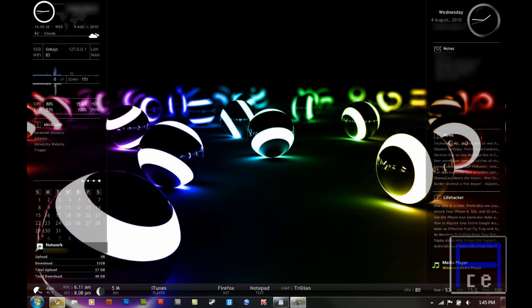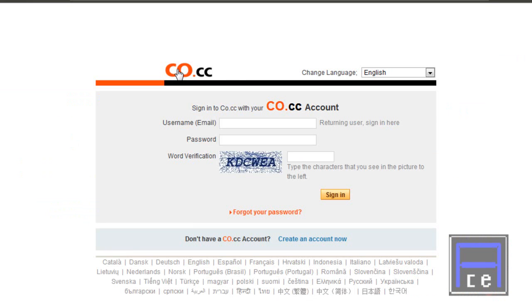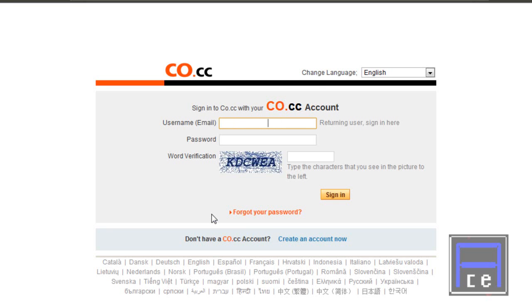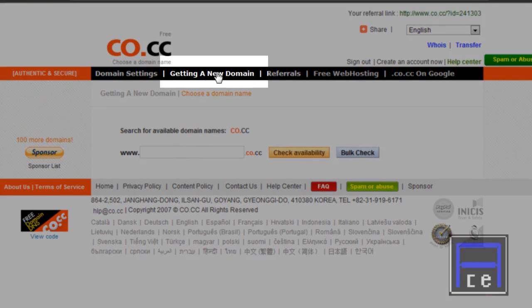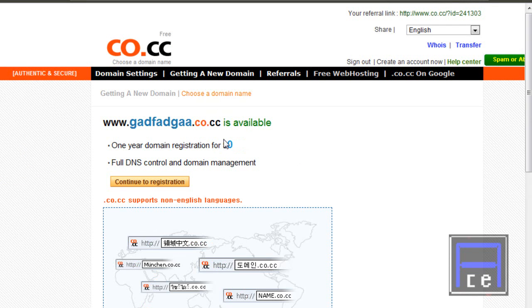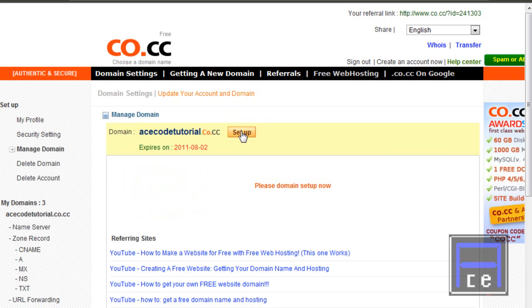First things first, we've got to get our domain name, and you can get it here at co.cc. So first I'm going to log in here and show you how to get that. Once you're logged in, you're going to click 'get a new domain', type in whatever domain you want, and check availability. It's available at $0.00. I already have a domain set up — acecodetutorial.co.cc — and I'm going to set that up.